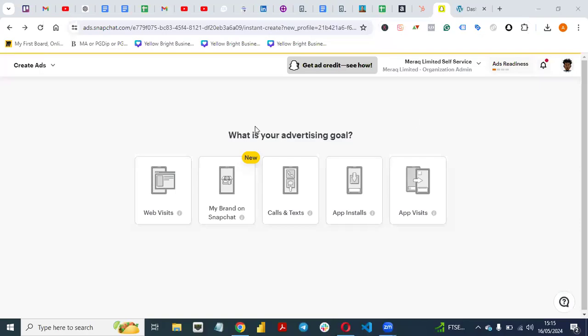Hello everyone, welcome back to my YouTube channel. In this video I want to show you how you can set up a Snapchat pixel and install it on your website. We are going to be using a WordPress website to show you how to set this up, and we are not going to be using Google Tag Manager — I'm going to show you a different way to do this.